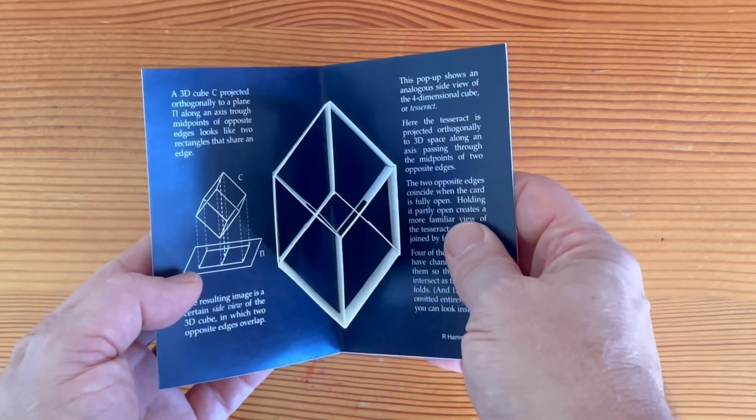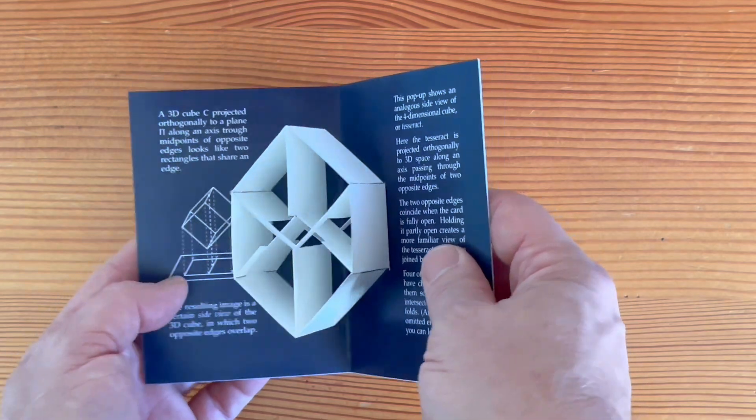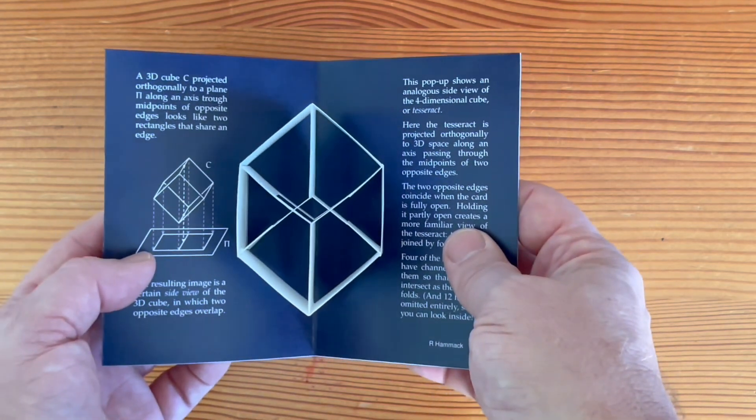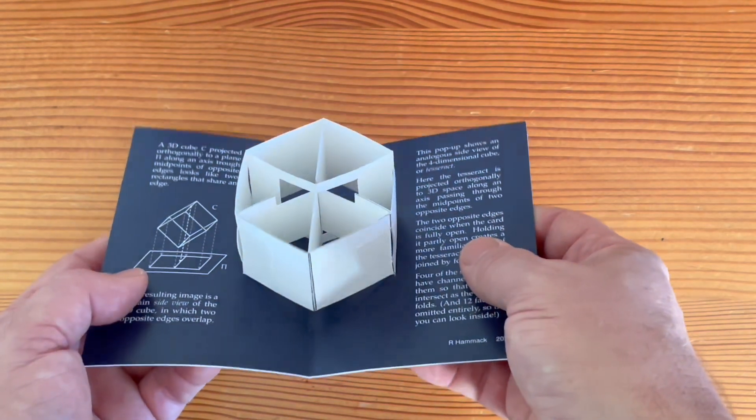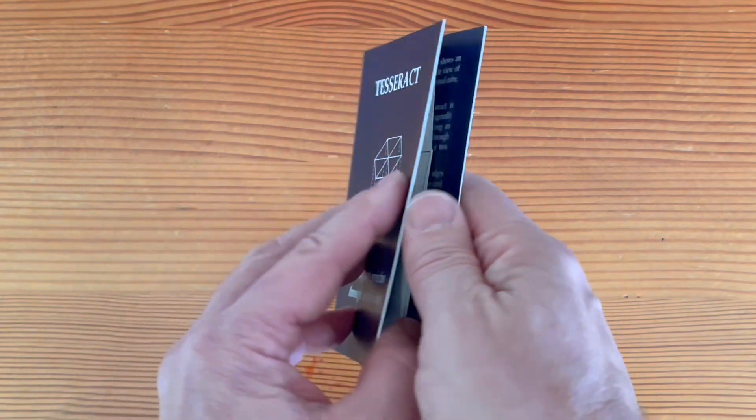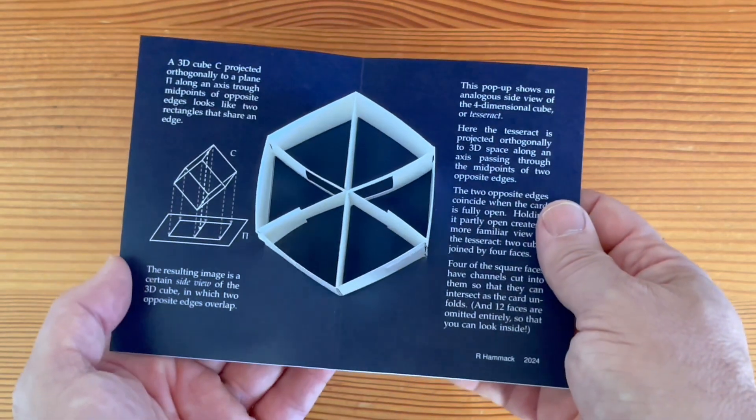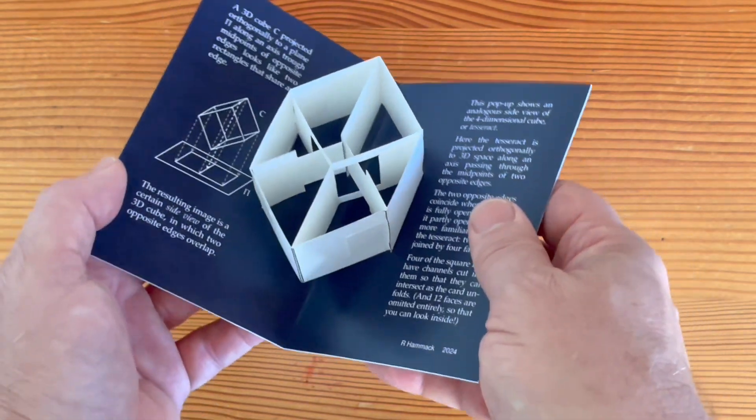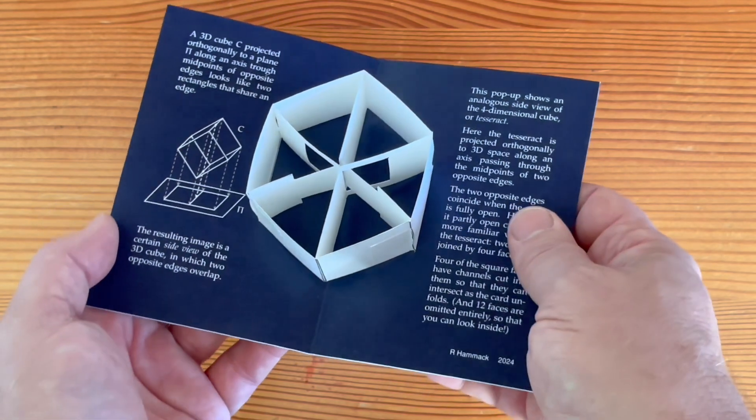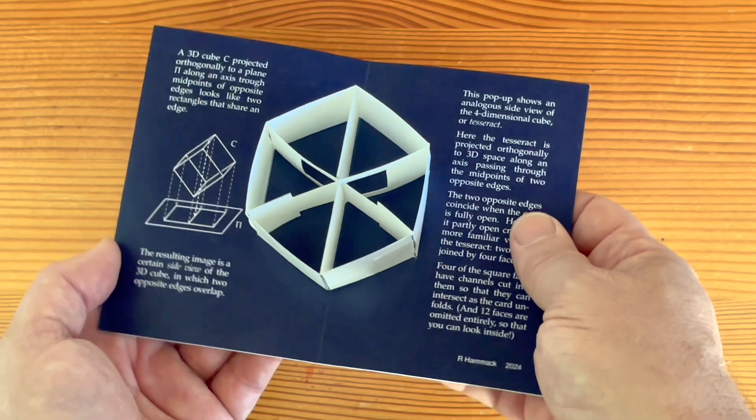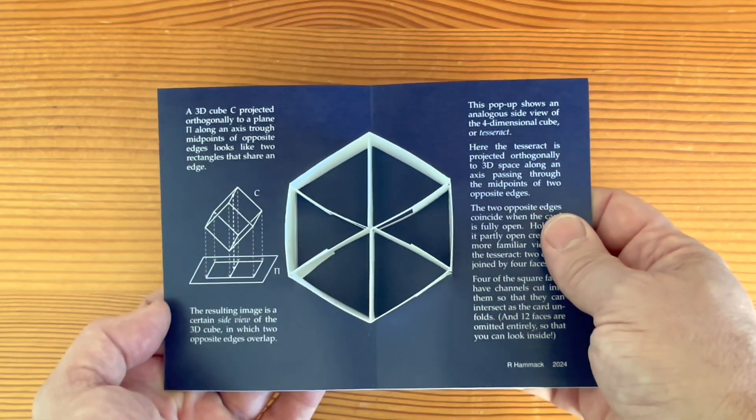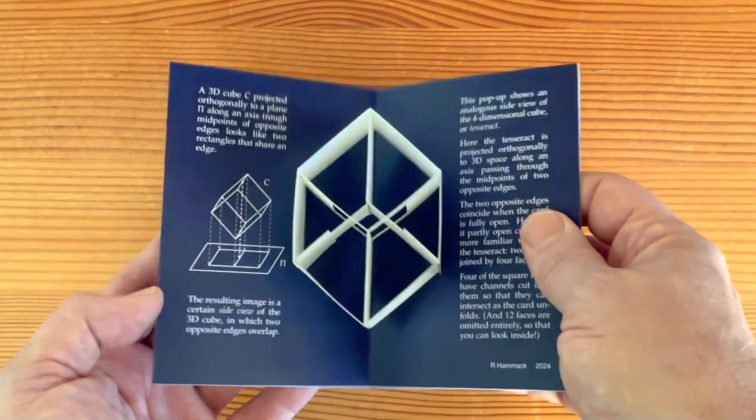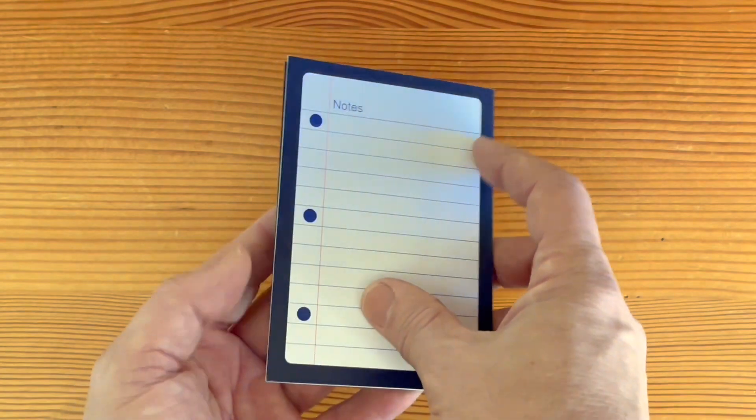You'll see here the outline of a cube, but it has some depth. You'll also notice that channels have been cut out of some of the faces so they can intersect as the card opens. The red line shows where opposite edges coincide. Closing the card changes the projection and makes the edges separate.